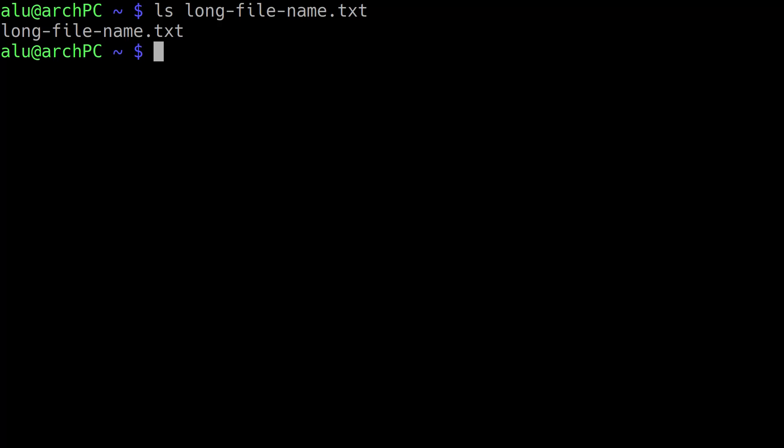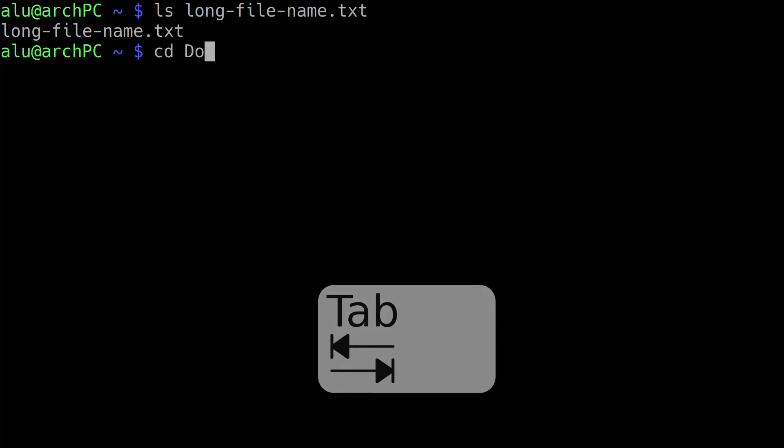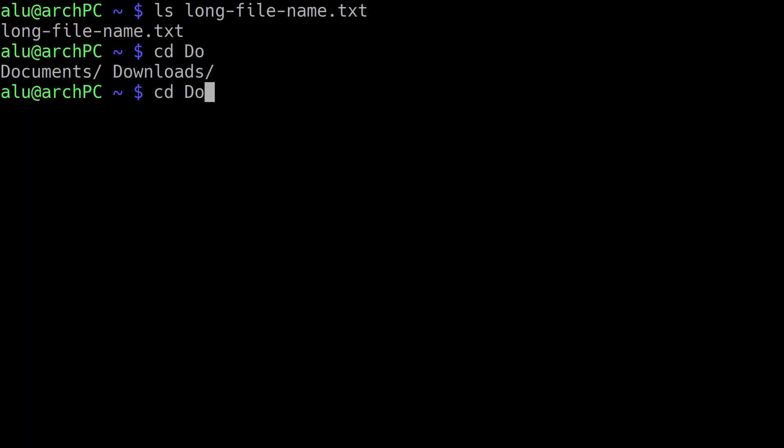If there is only one possibility for auto-completion, it will be auto-completed. If there is any ambiguity, you will be offered a choice. For example, if you want to change the directory to Downloads, you type D O and press tab. You will see the two options Downloads and Documents.